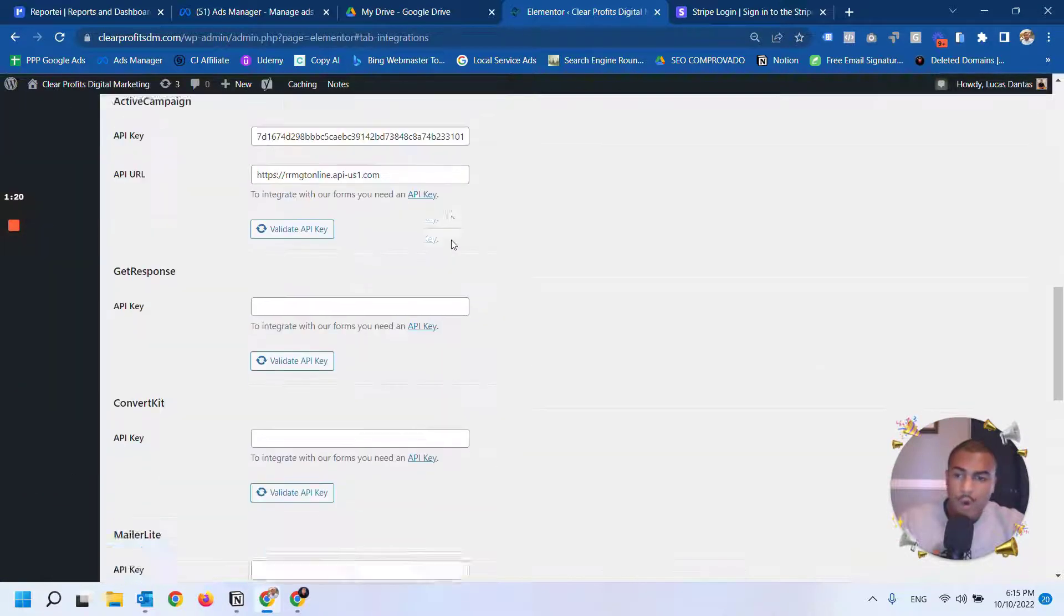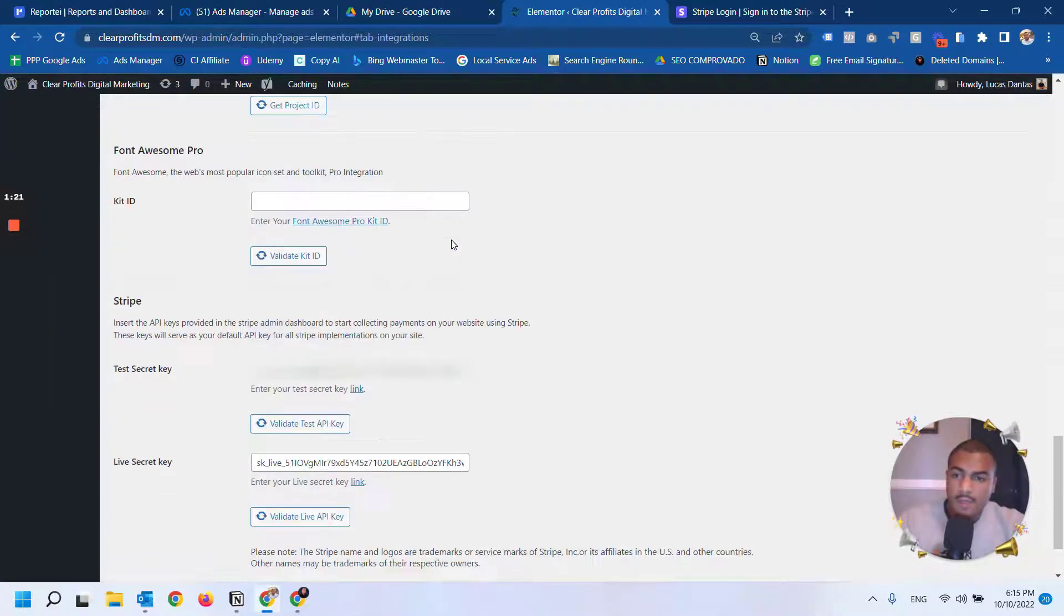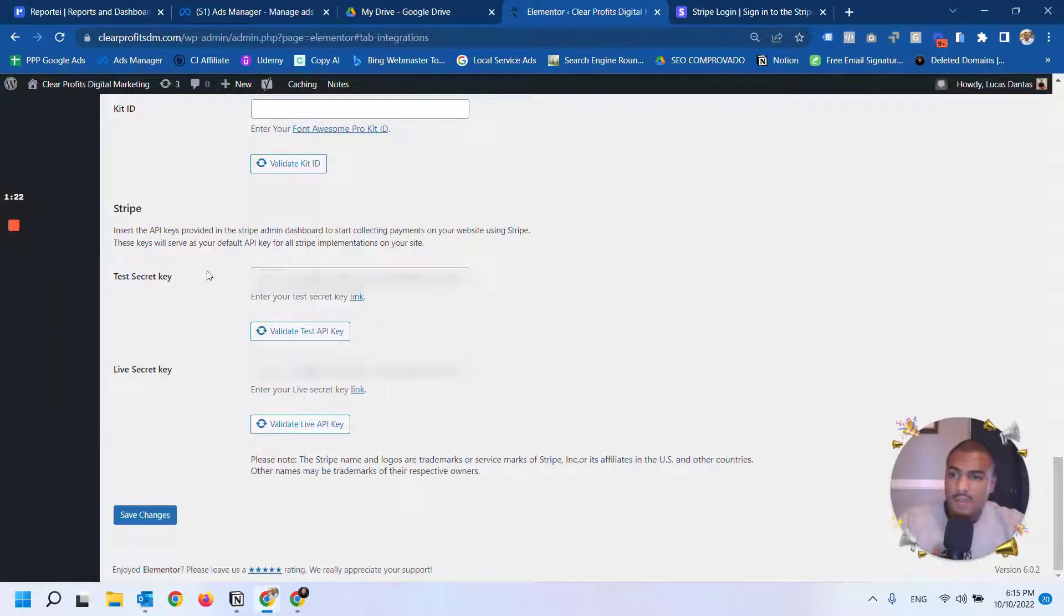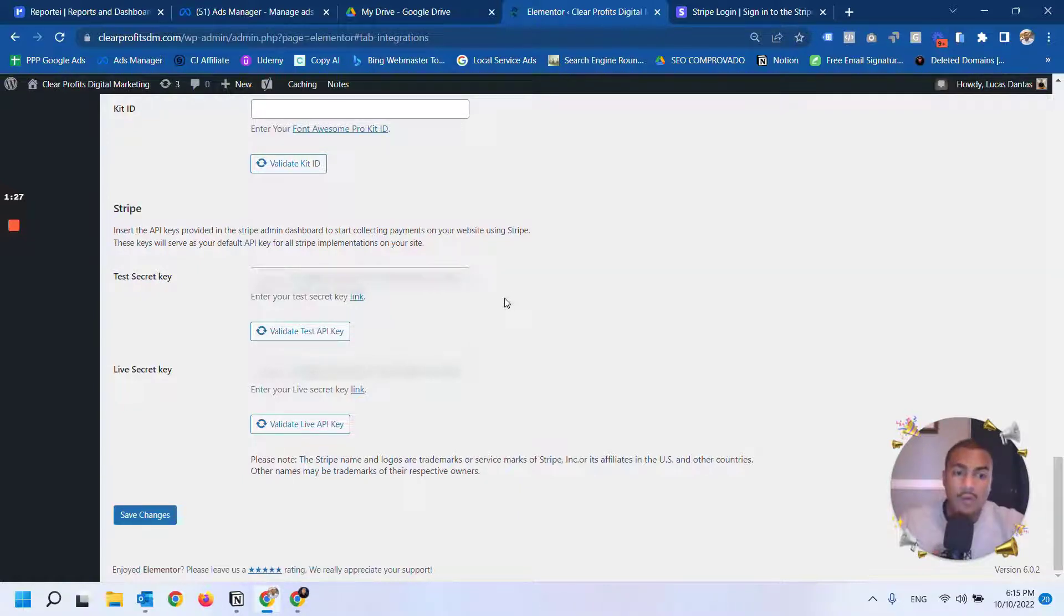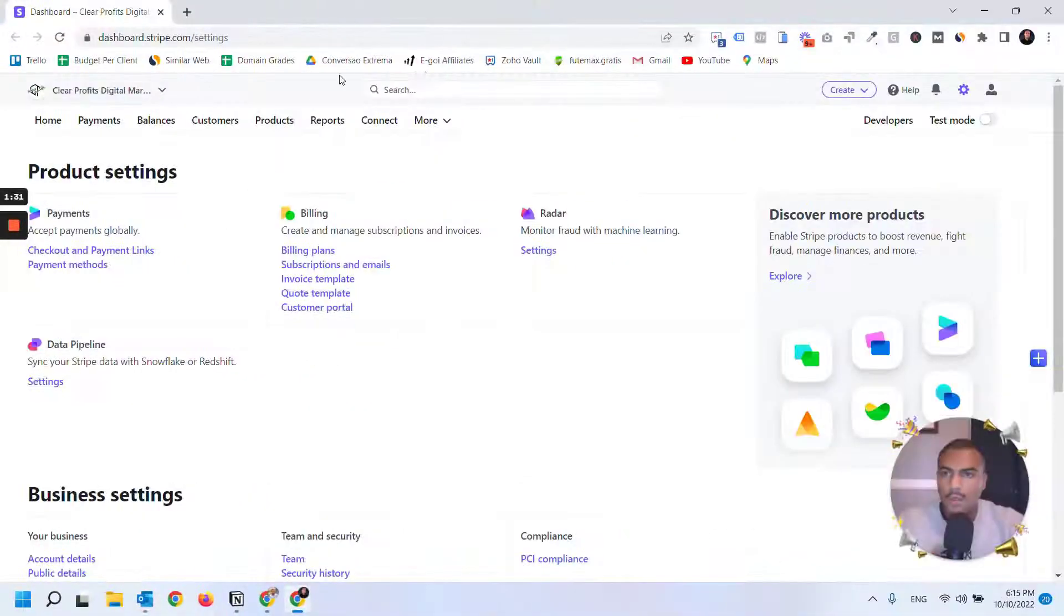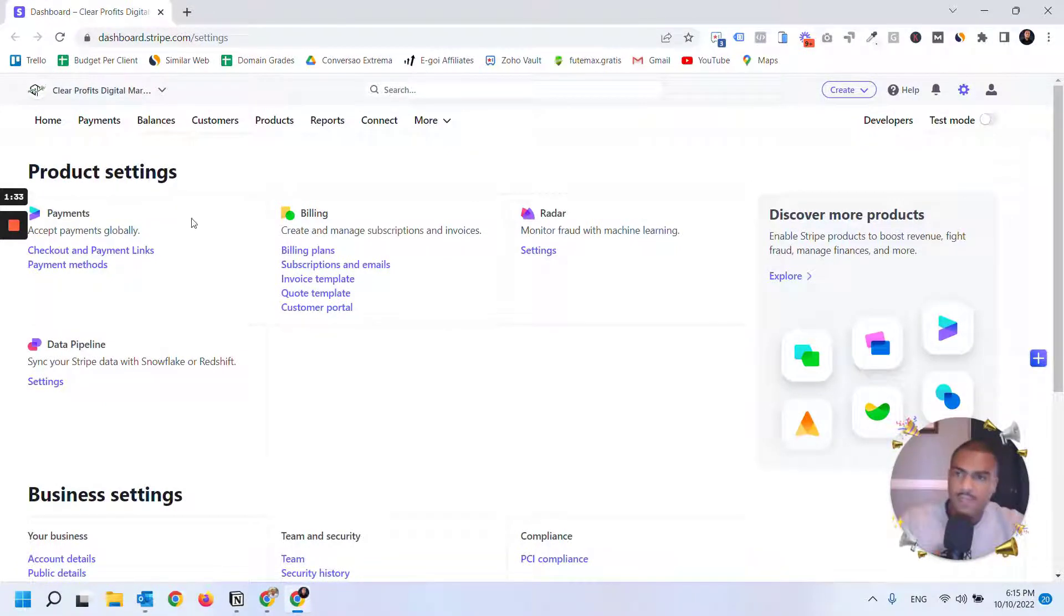If I scroll all the way down, you see that my live secret keys are here. Let me show you how you get this information. When you log in to Stripe, this is the page you see.